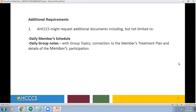Additional Requirements: Access must request additional documents including but not limited to the daily member schedule, daily group notes with group topics, connection to the member's treatment plan, and details of the member's participation.